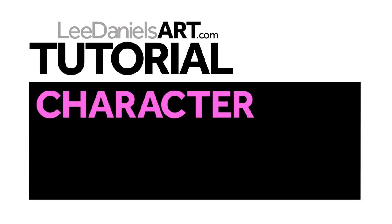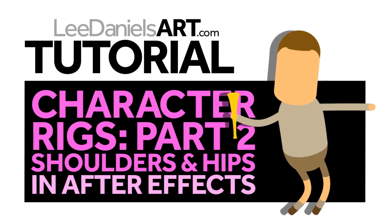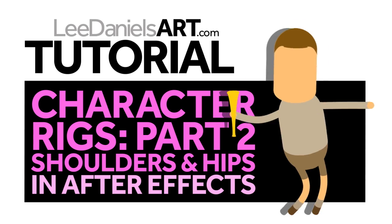Welcome to this Lee Daniels Art tutorial, Character Rig Part 2, Shoulders and Hips.